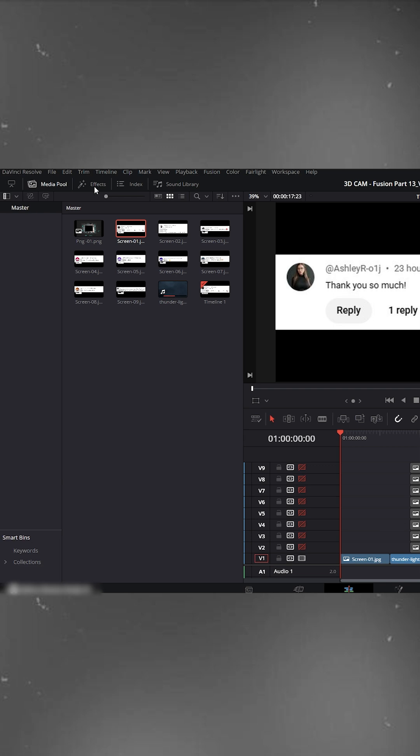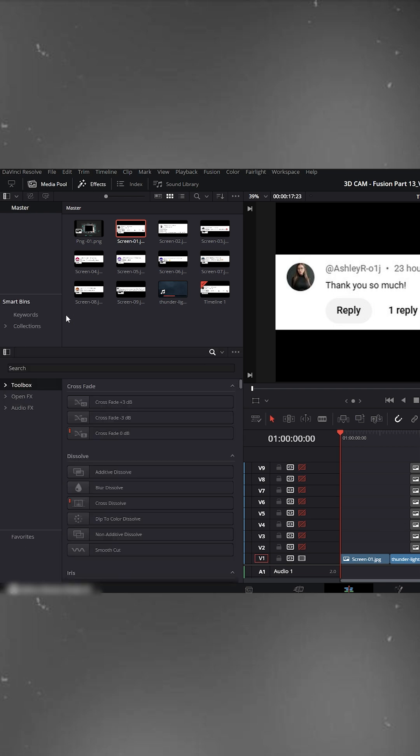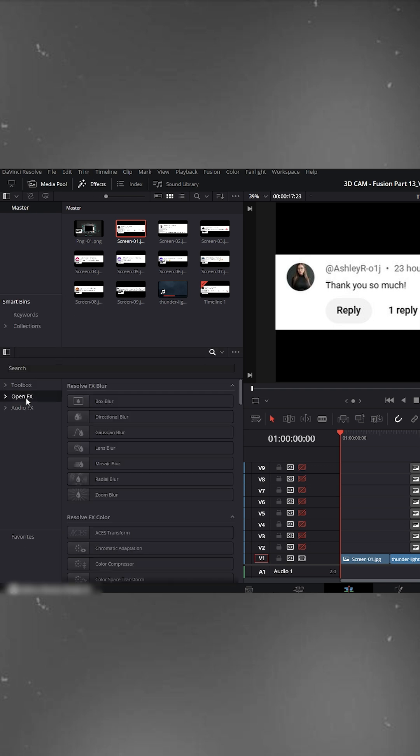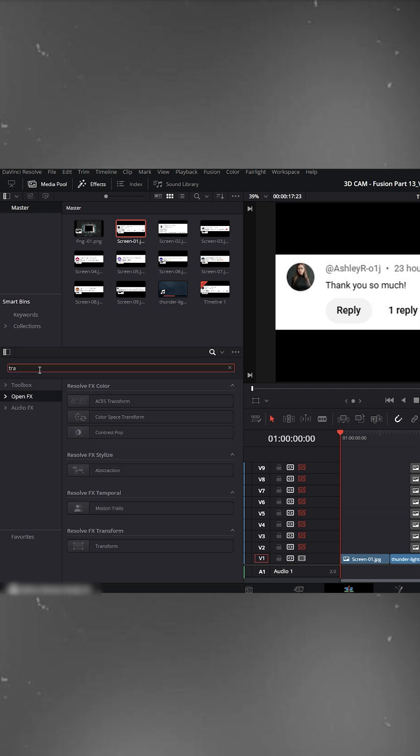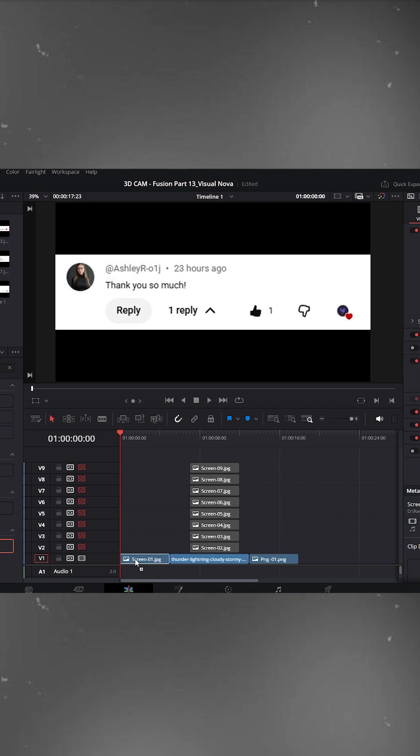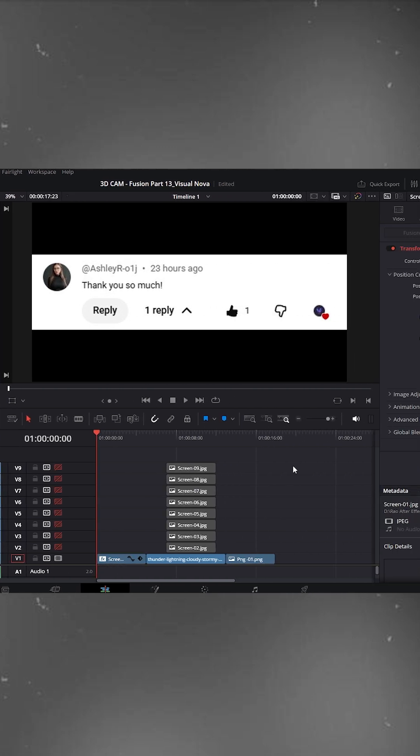Go to the effects panel on the left, now click OpenFX and search for transform. Drag and drop it onto the first comment.